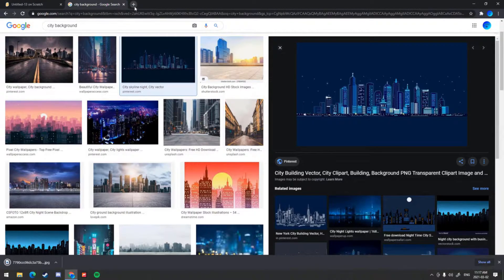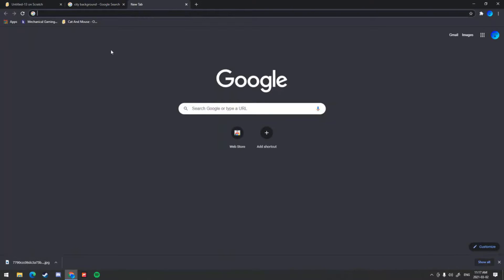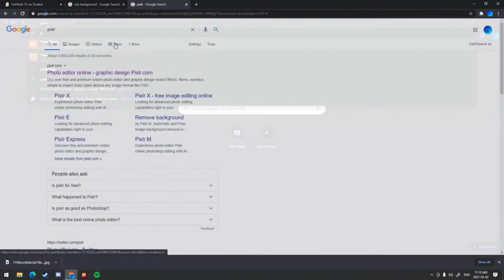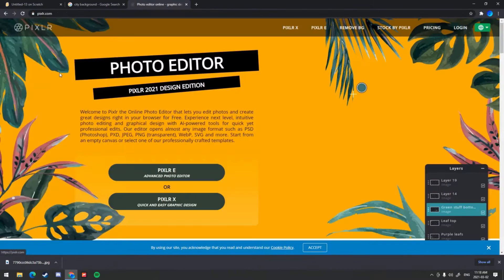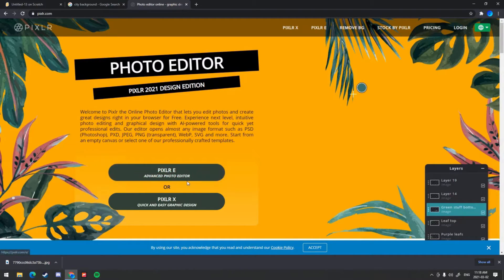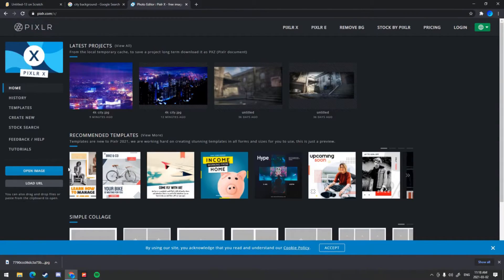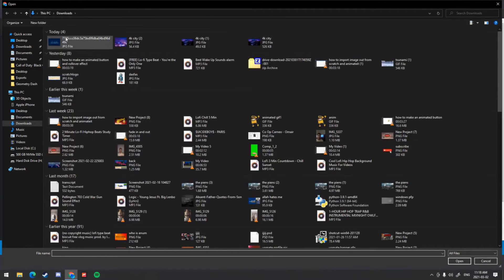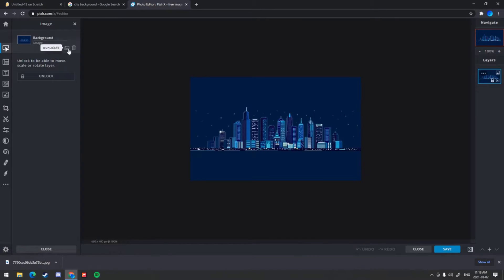After you save the image and it's downloaded, you want to head over to Pixlr. Click Pixlr.com photo editor online. When you get onto the website there are two photo editors — Pixlr E and Pixlr X. Just use Pixlr X because it's quick and easy. Then click open image and find your image.